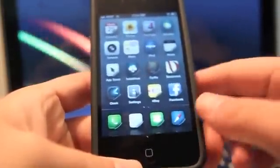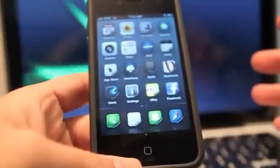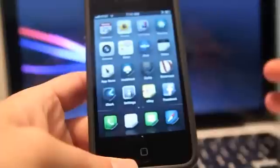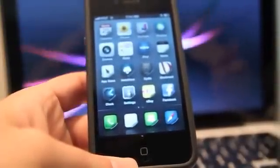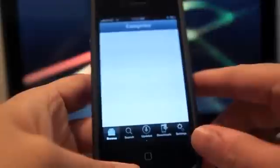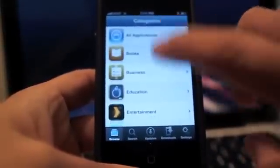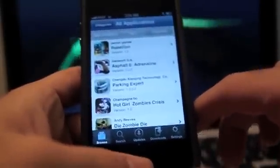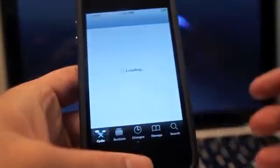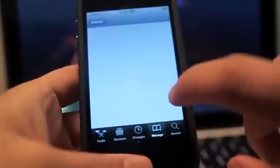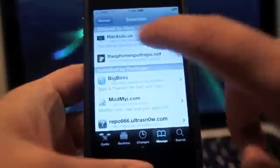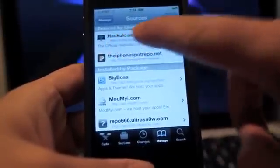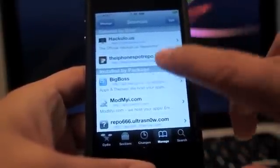The next app is Installous, which is basically a free app store. It allows you to download applications that are available in the App Store for free. It gives you all the categories — games, entertainment, utilities — all the applications you can download for free. The way you install this is you go to Cydia and add the source cydia.hackyolo.us, which installs the Installous package.